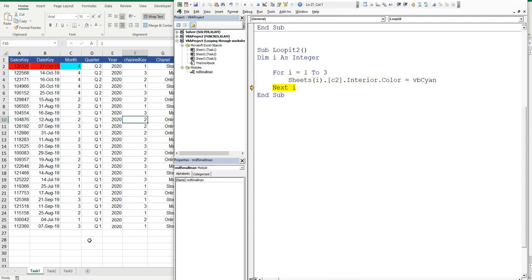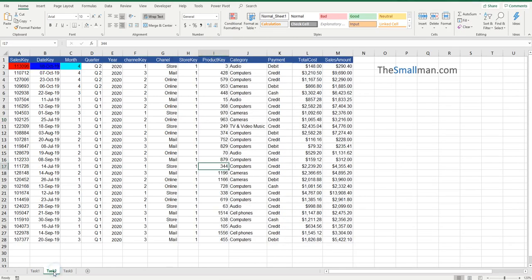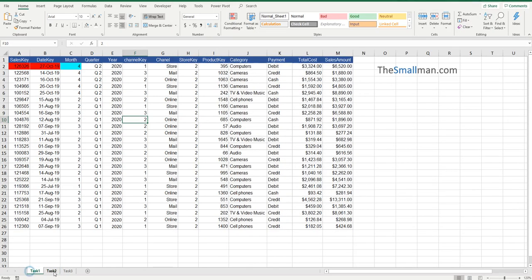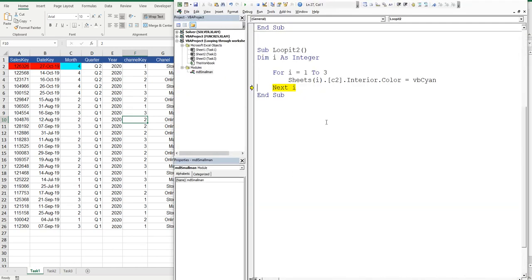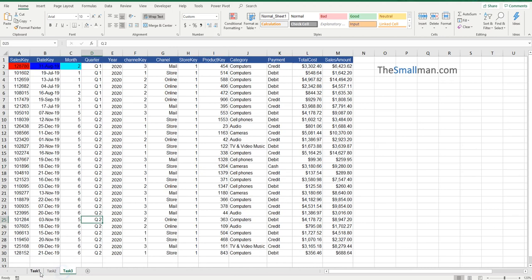So f8, f8, and we should have it on the second sheet. And then finally, alt f11, f8 again. And then all three sheets should have a mark on them.